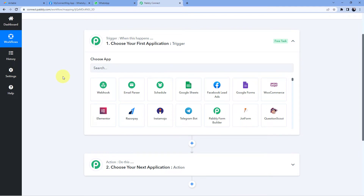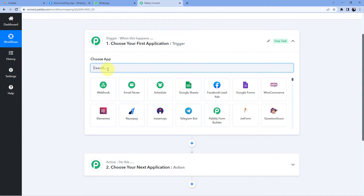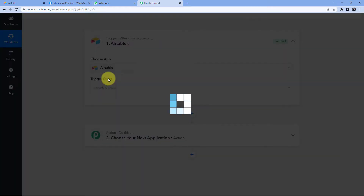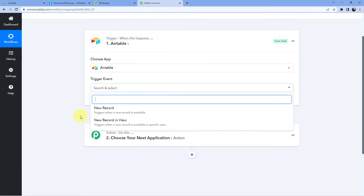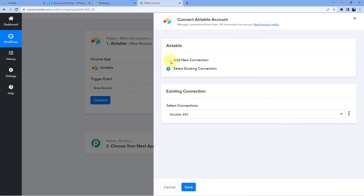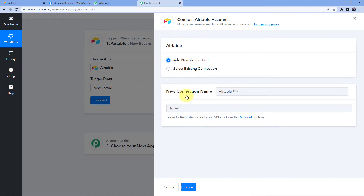Triggers and actions are the two concepts on which this whole automation works. The trigger says 'when this happens' and the action says 'do this'. Let's begin with our trigger window. Here, whenever we add a new record inside Airtable, we want to collect that very same data inside Pavly Connect as well. So in Choose App we will search for Airtable, and in Trigger Event we will select New Record. Click on Connect.